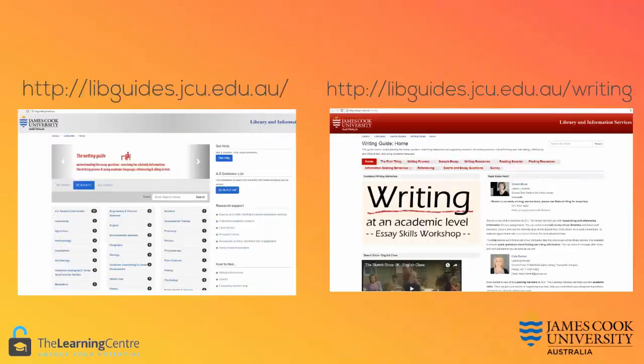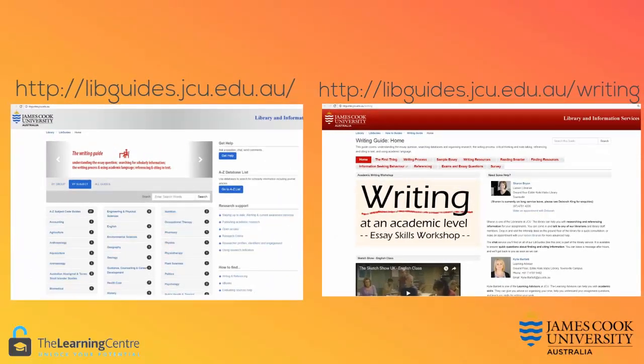You will also find helpful information on library libguides, including subject-specific searching and referencing tips.